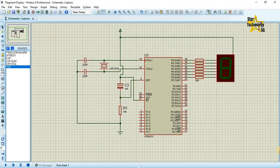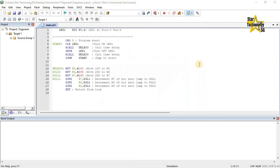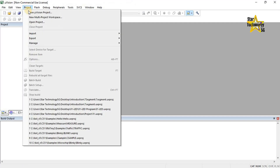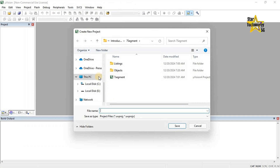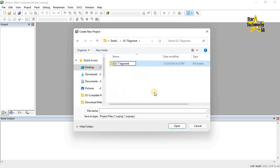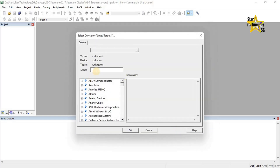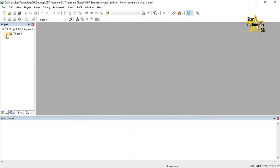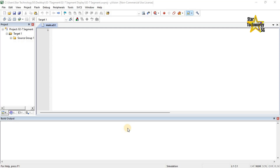The circuit is ready. Now we will write its code in Keil Microvision. First I will create a project in Keil Microvision. An ASM file is added to the project.